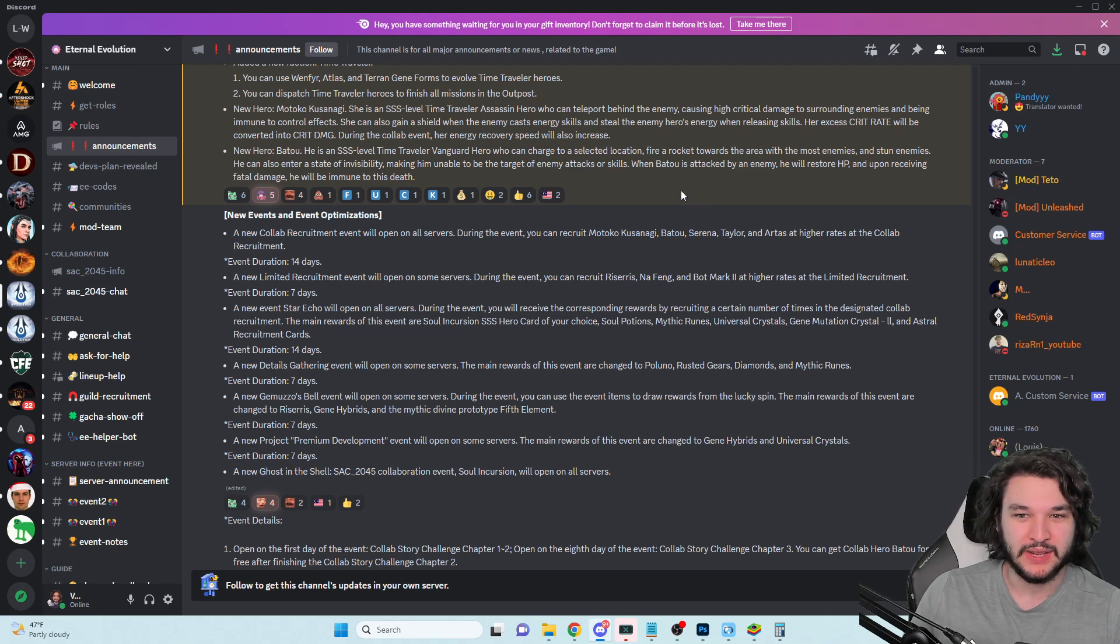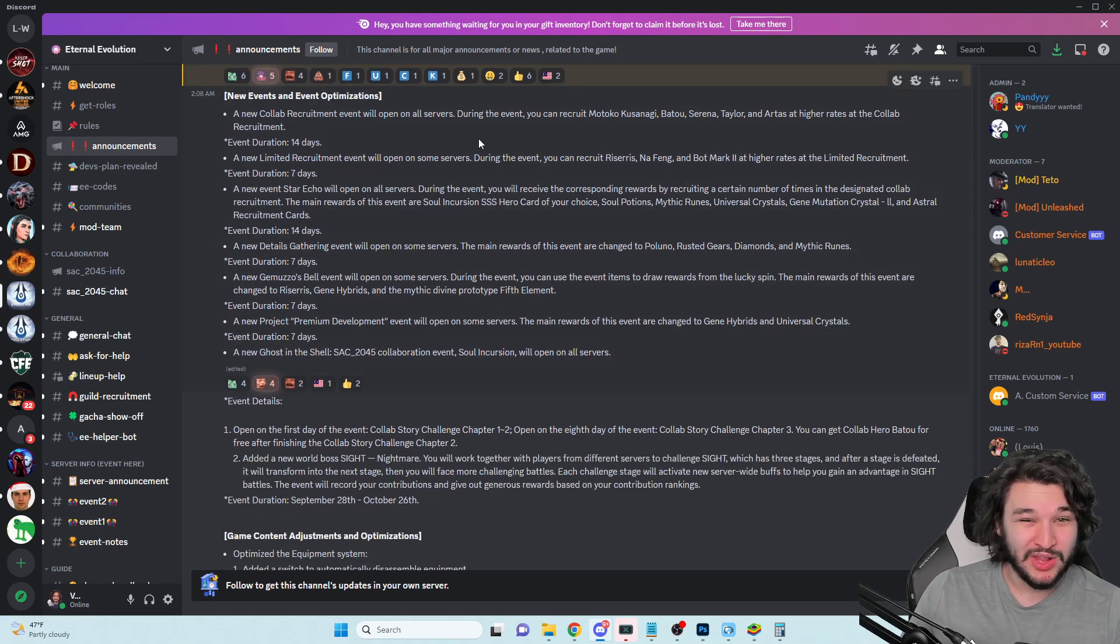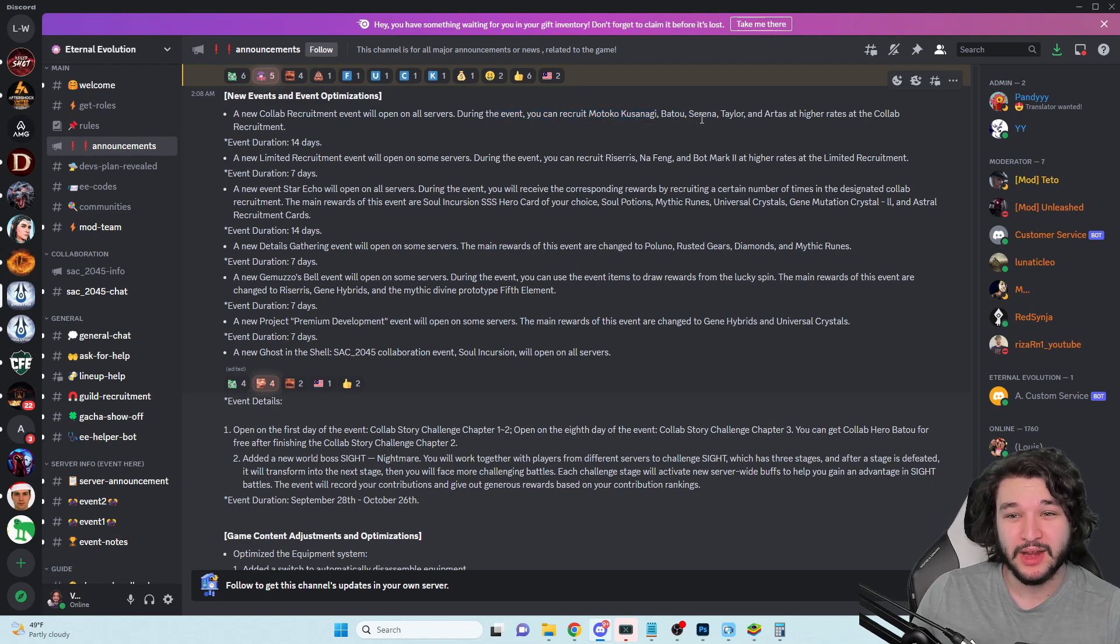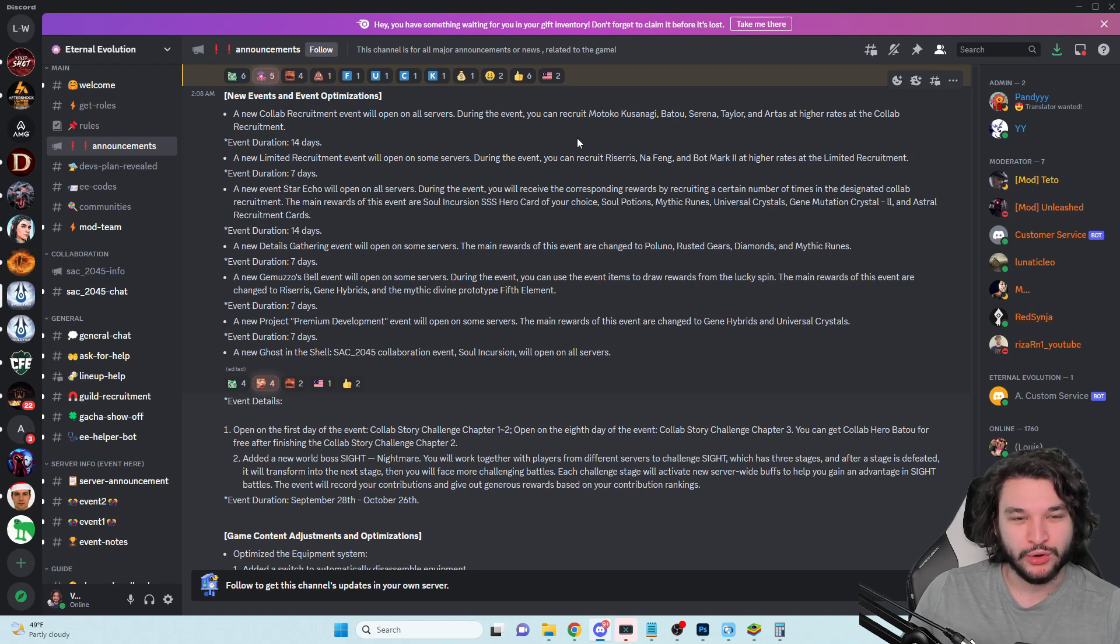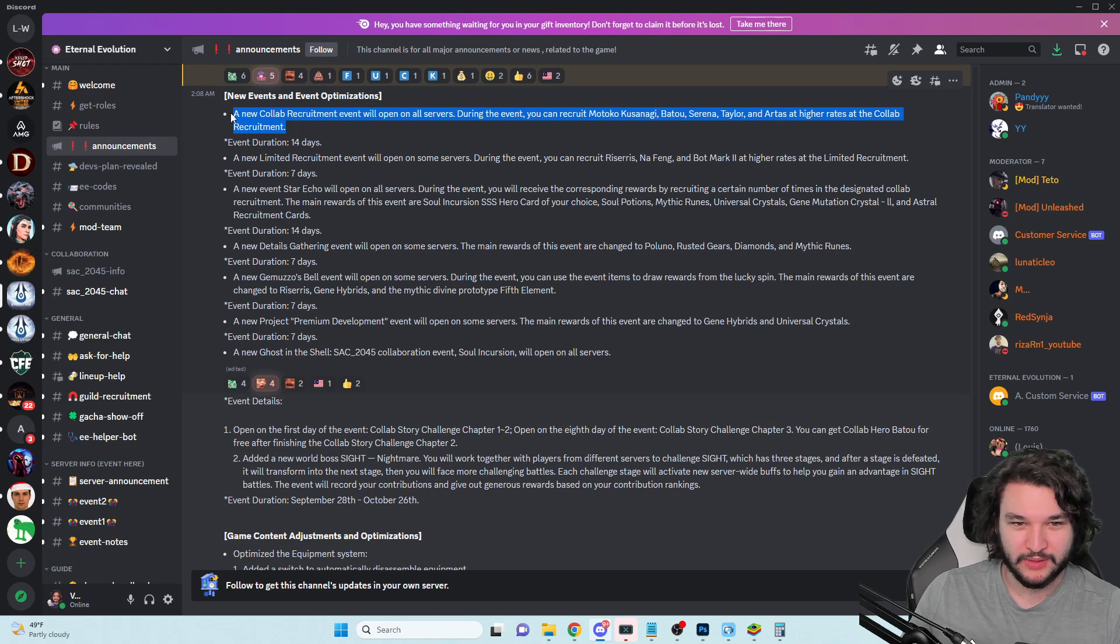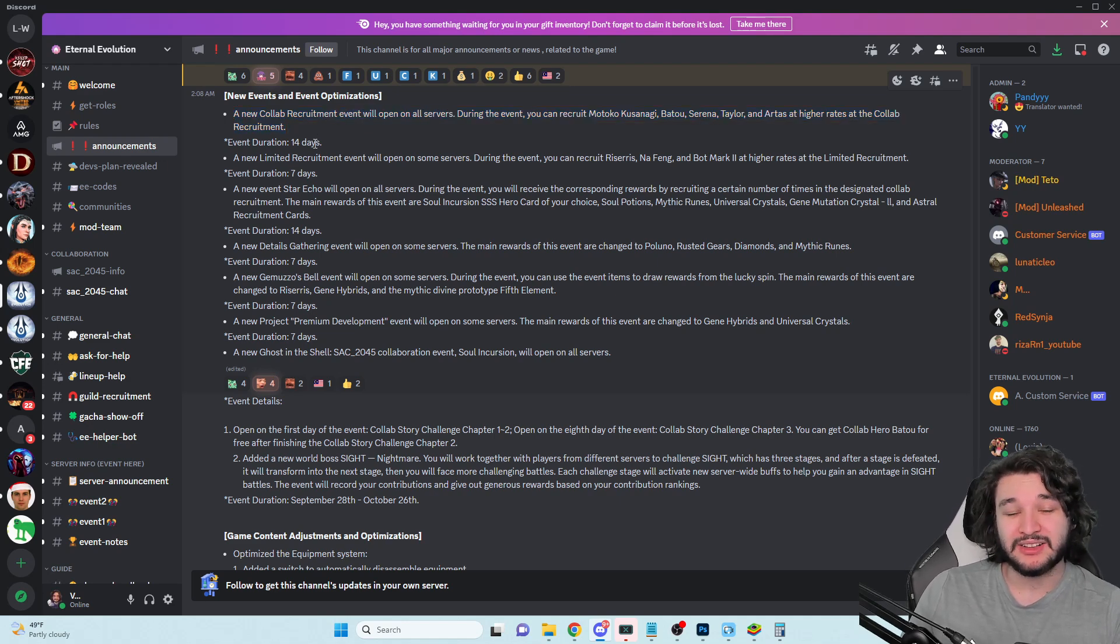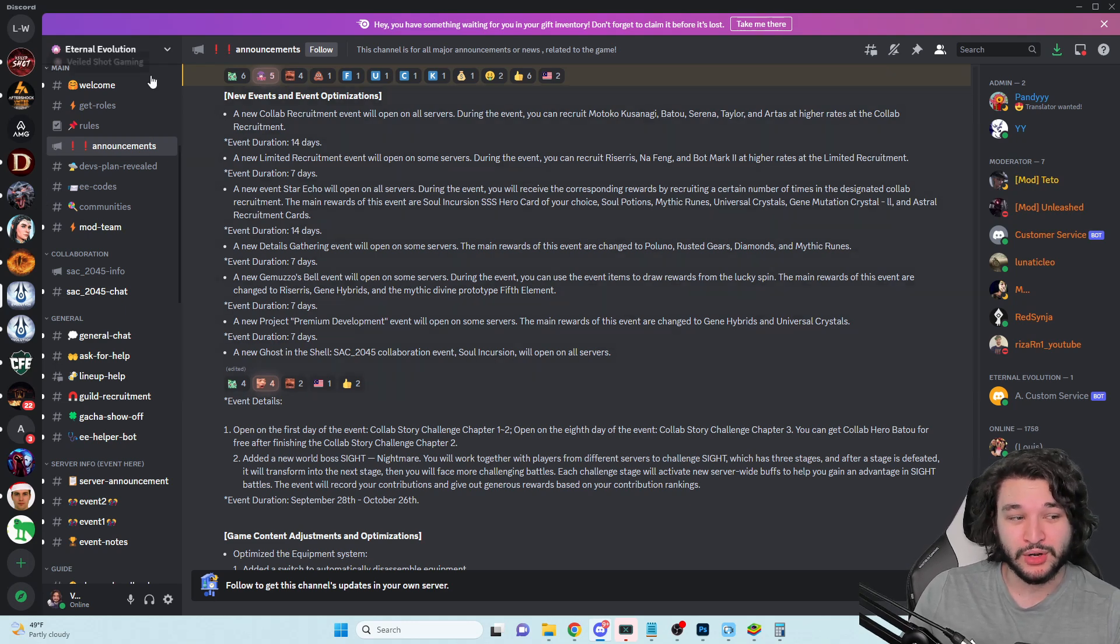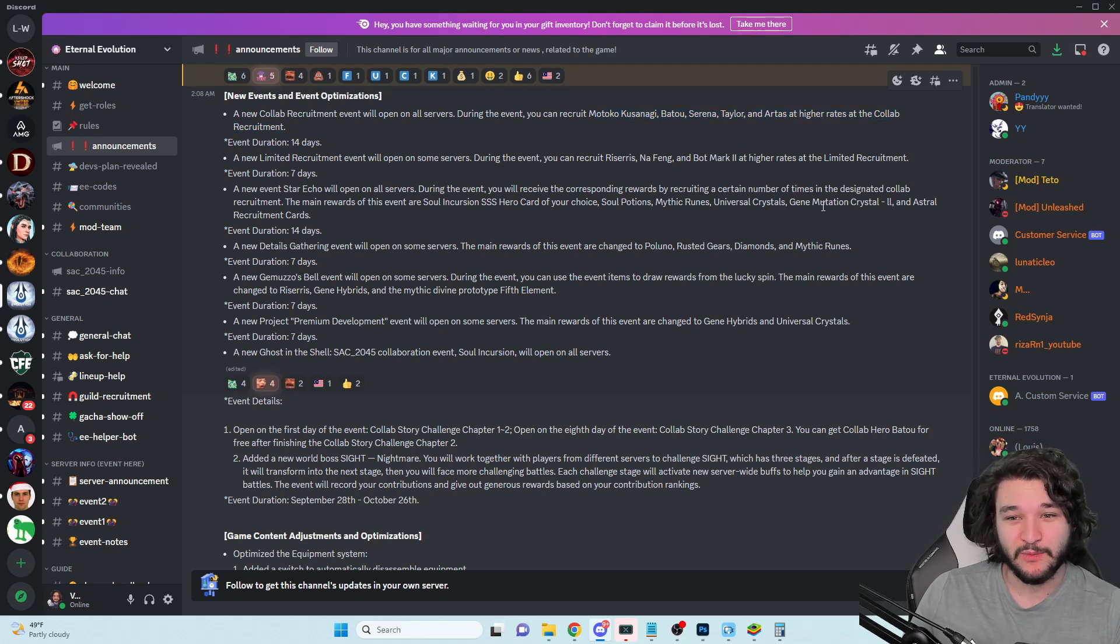PVP is generally the place where people consider vanguard characters, not sure if it's going to be good right now. New collab recruitment events - during the event you can recruit Kusanagi, Batu, Serena, Taylor and Artists at higher rates at the collab recruitment. This is going to last for 14 days.